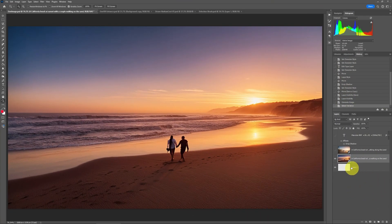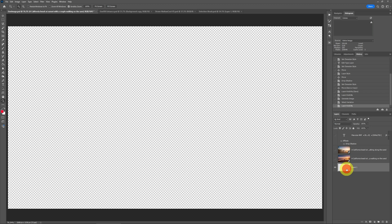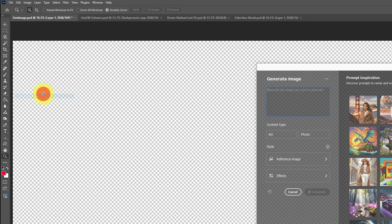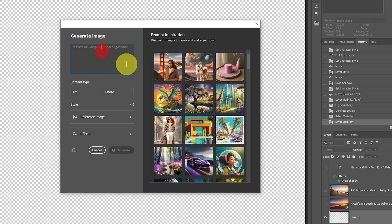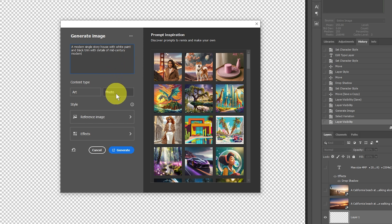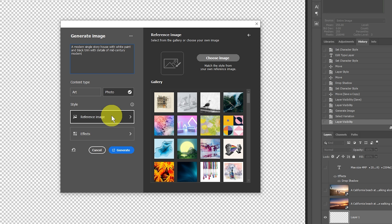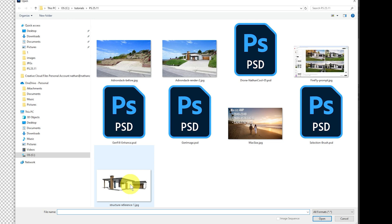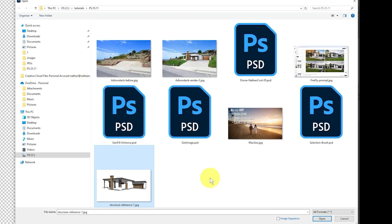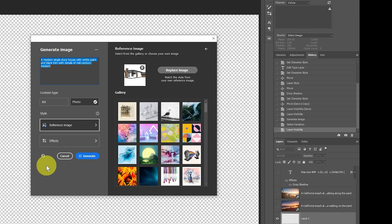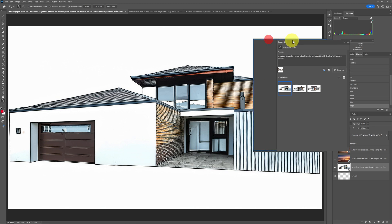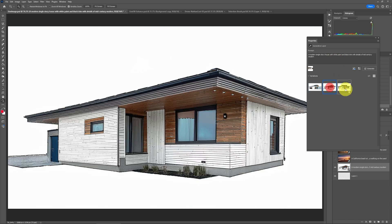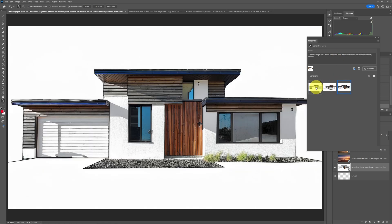Let's try the exact same thing in Photoshop. I'm going to go up to Edit and Generate Image. I'm going to use the exact same prompt: a modern single-story house with white paint and black trim with details of mid-century modern. I'm going to make it a photo and then select my reference image. I can choose my own image. I'll select that same structure reference, which is basically just a drawing of this house. But it gave Firefly 3 enough information to make something realistic. Now if I generate this, the results are nothing like the web app. All it did was basically make more drawings.